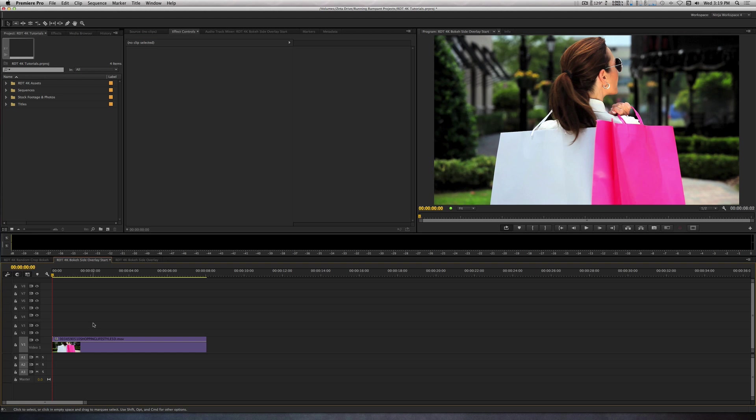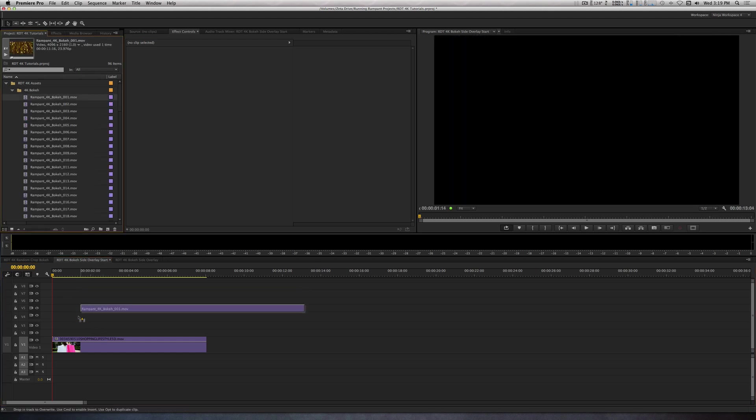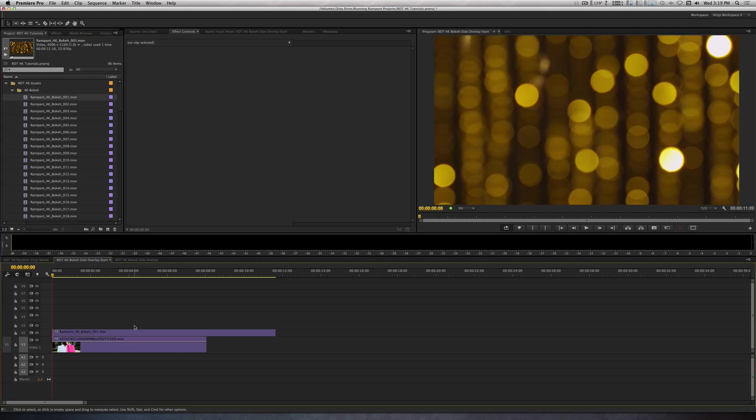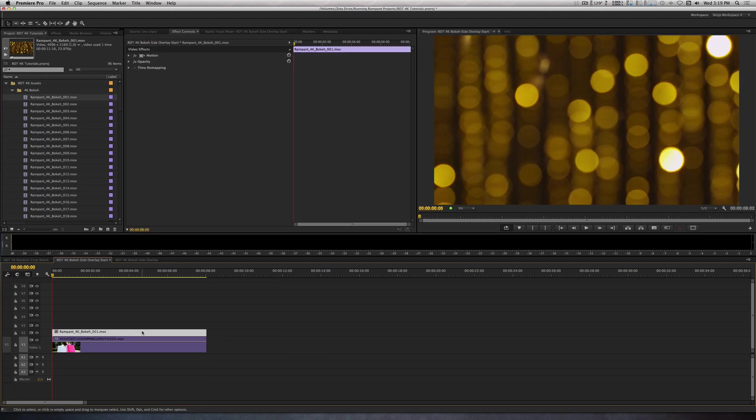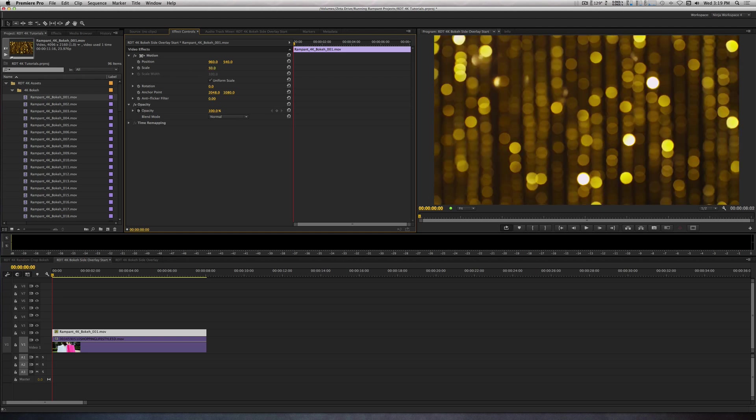I will place Bokeh Clip 01 on Track 2. Let's trim the length of this so it matches the length of our video clip. With it selected, let's twirl down the motion parameter in the Effects Control panel as well as the Opacity. Let's adjust the scale to 50%.